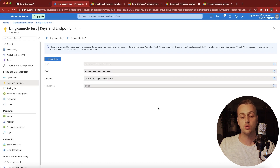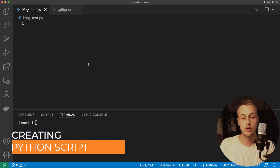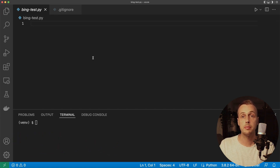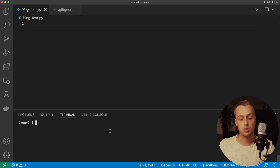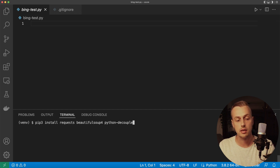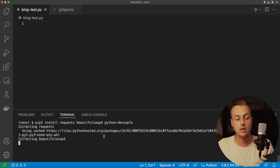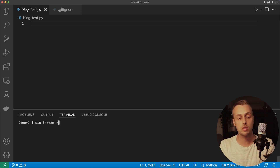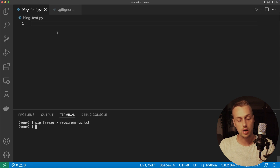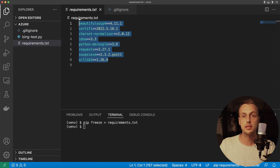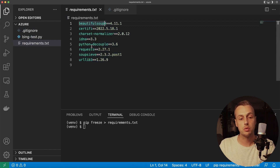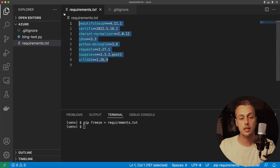Let's go to VS Code to write our Python script. First we need to install some dependencies for the API request, web scraping, and reading config from a .env file. In a virtual environment we're installing requests, Beautiful Soup 4, and Python Decouple. Once installed, we write these out to a requirements.txt file using the pip freeze command. This creates a requirements.txt file containing all installed dependencies — Beautiful Soup, Python Decouple, requests, and their sub-dependencies.